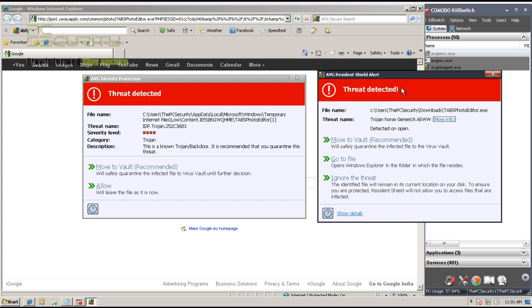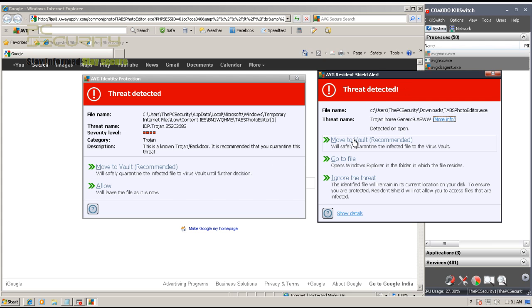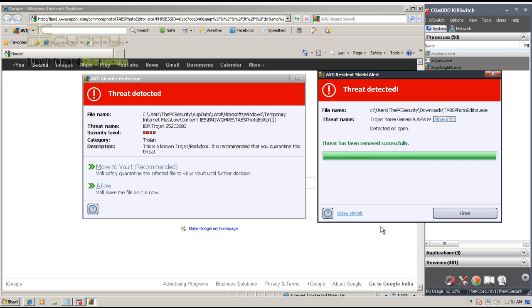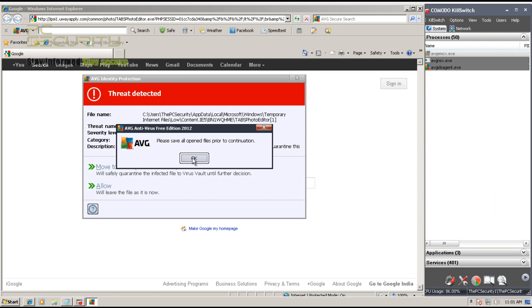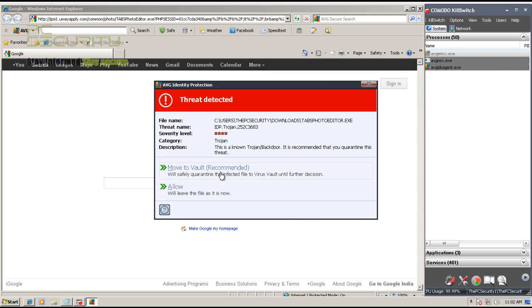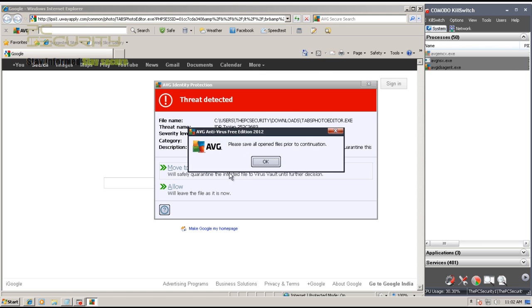Now this one's been detected as a Trojan, and there you go - you get two alerts, first by their identity protection, their behavior blocker, and second by their resident shield. Now if I use this one to remove it, then when I hit remove on this one, obviously it's going to say that - there you go - it won't be able to remove it.